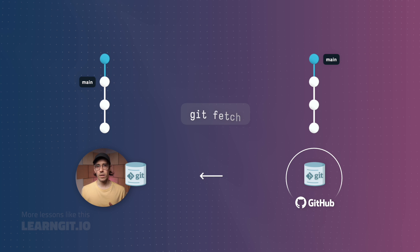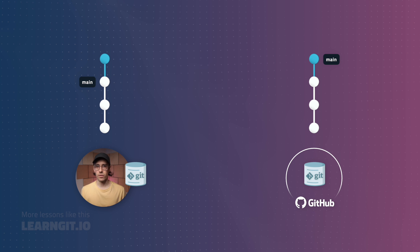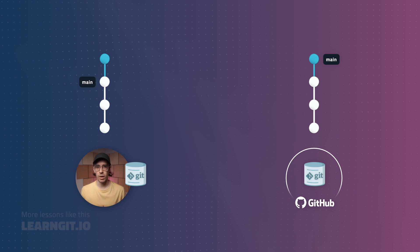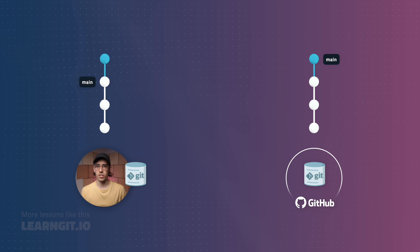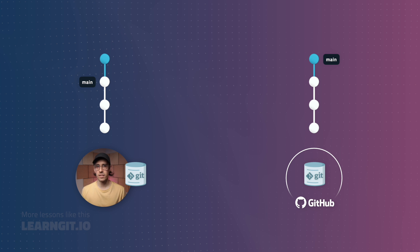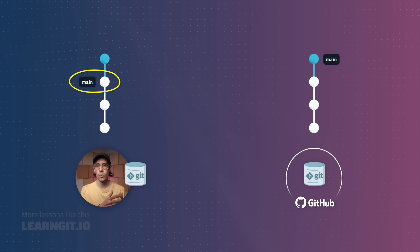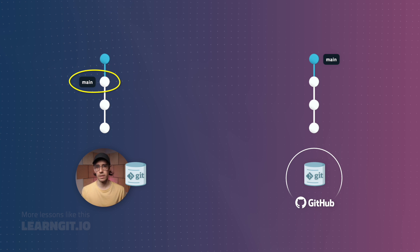Fetching transfers new commits from a remote repository into my local clone. However, as you can see in the visualization, even after fetching, my local main branch hasn't changed. It still references a commit behind the new one we just downloaded.